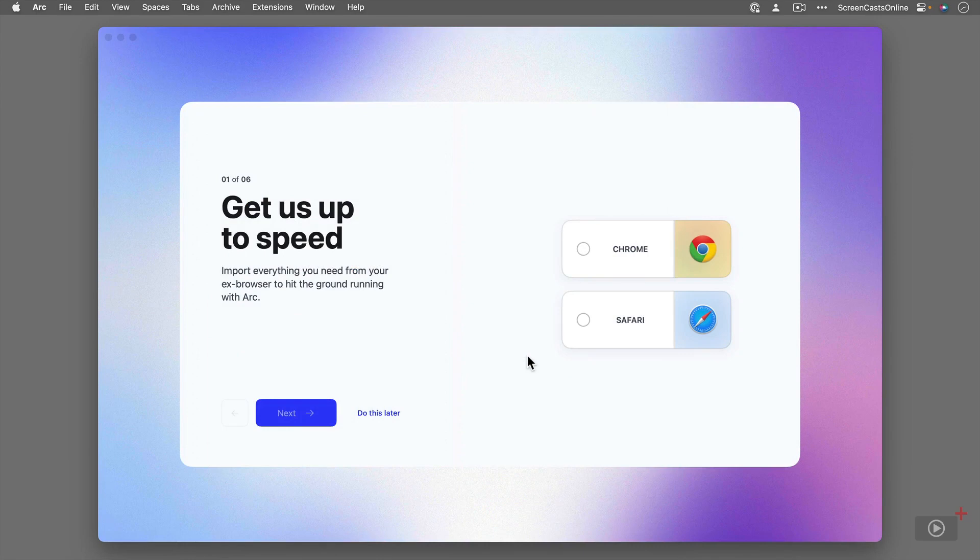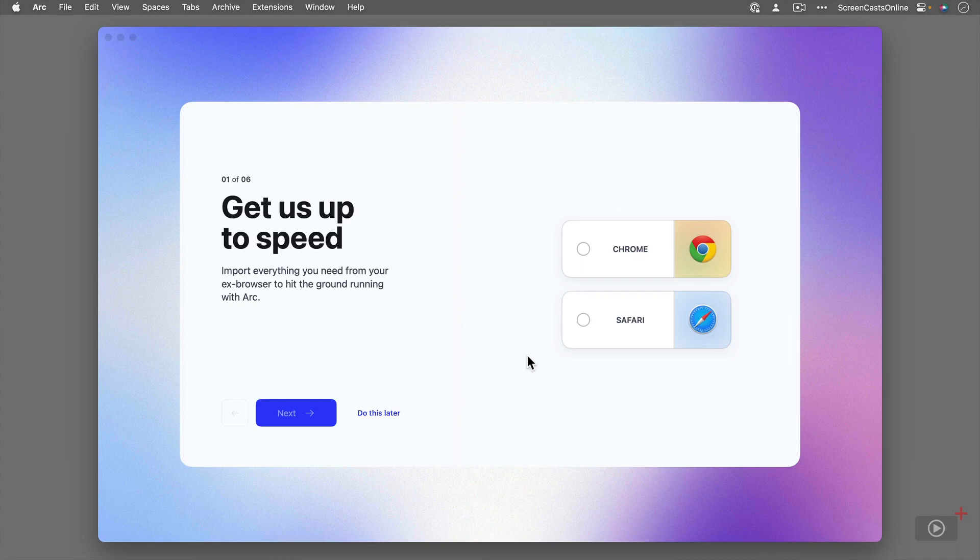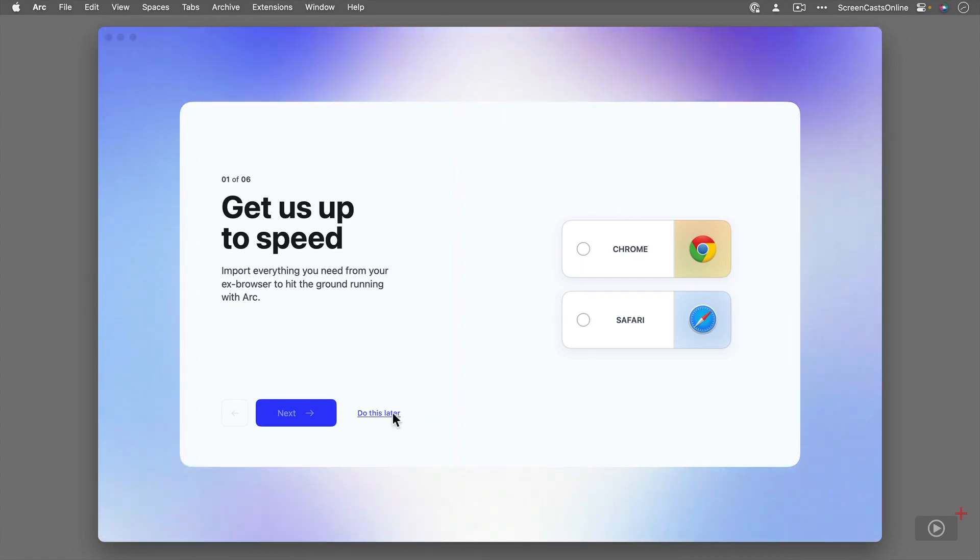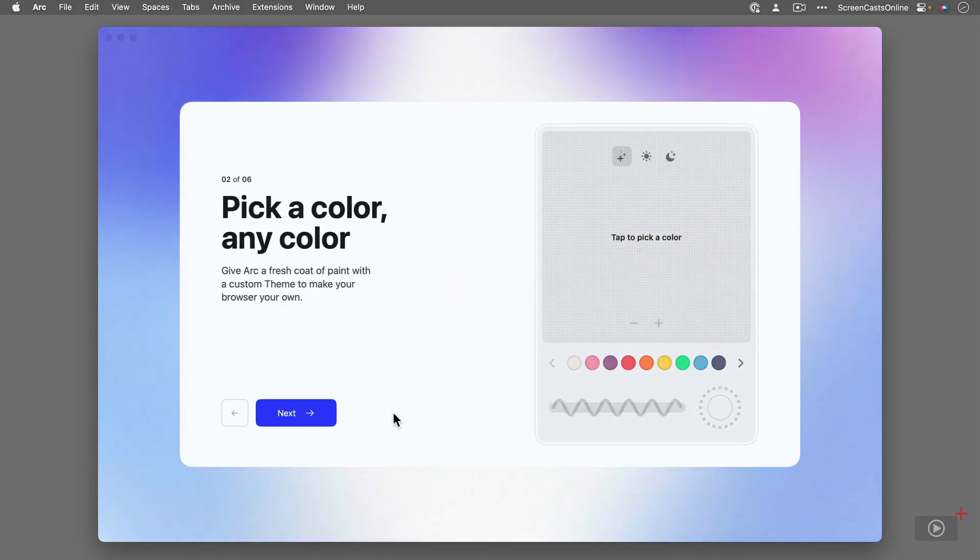Basically, you can import from Chrome or Safari. I'm not going to do this now. I'm going to do this later because I want to start off with a clean sheet, but you can import your bookmarks if you're a Safari or Chrome user. So we'll do this later.